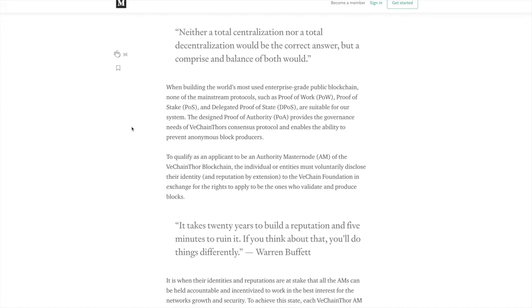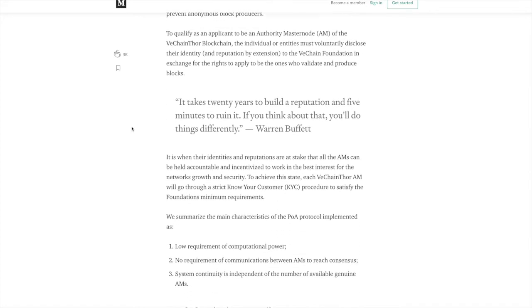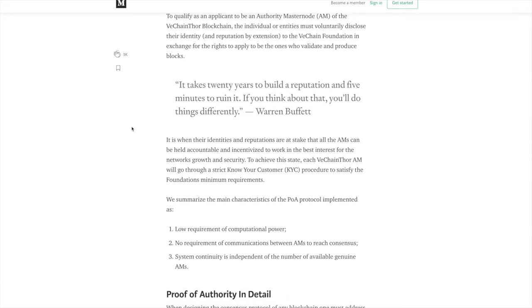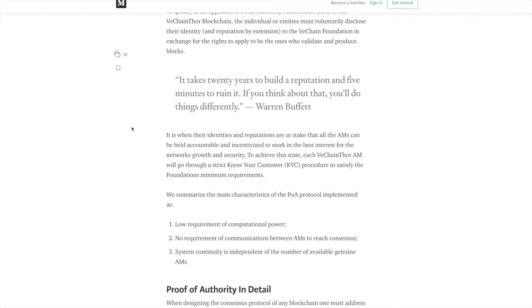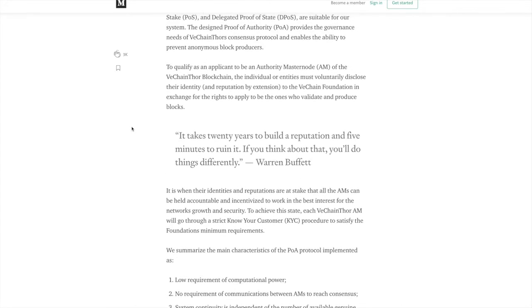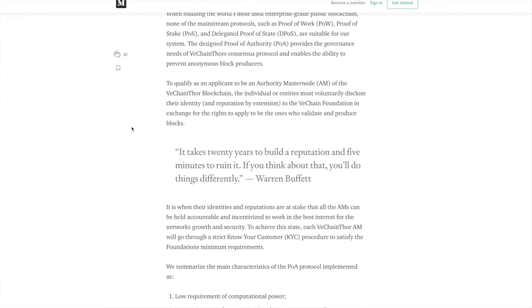To qualify as an applicant to be an authority master node, which is AM for short, of the VeChain Thor blockchain, the individual or entities must voluntarily disclose their identity and reputation by extension to the VeChain Foundation in exchange for the rights to apply to be ones who validate and produce blocks. It takes 20 years to build a reputation and five minutes to ruin it. If you think about that, you'll do things differently. That's a quote from Warren Buffett.